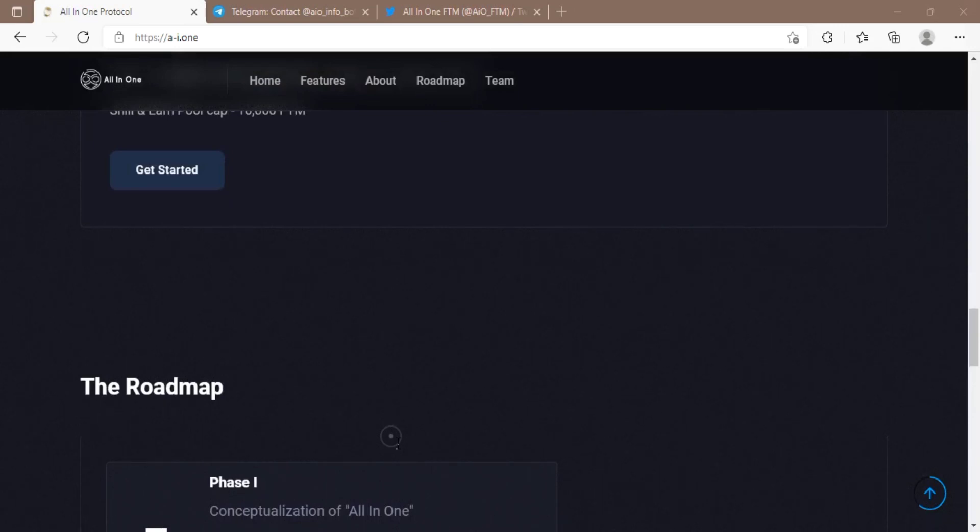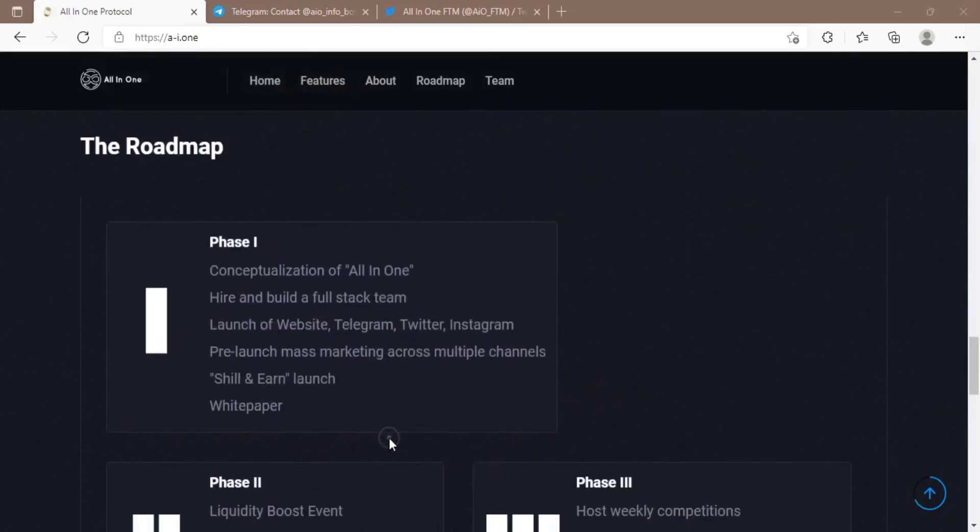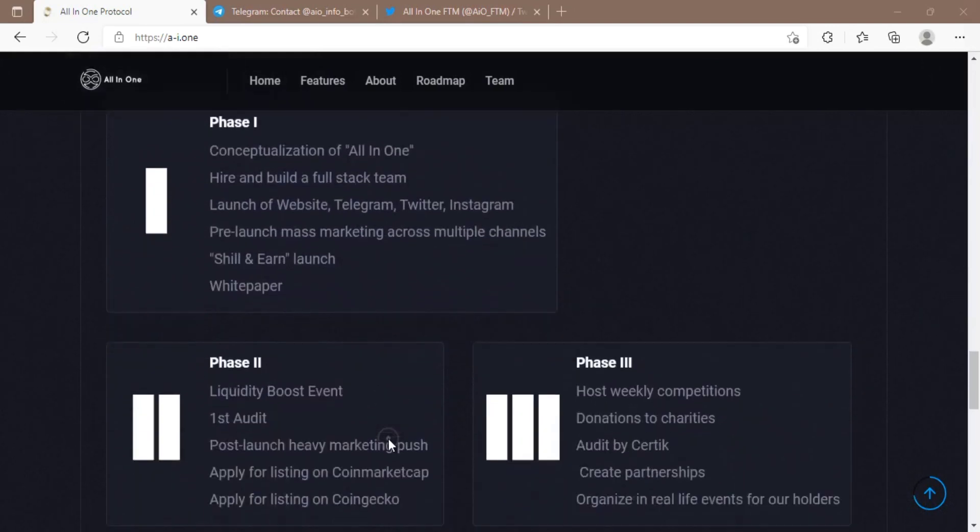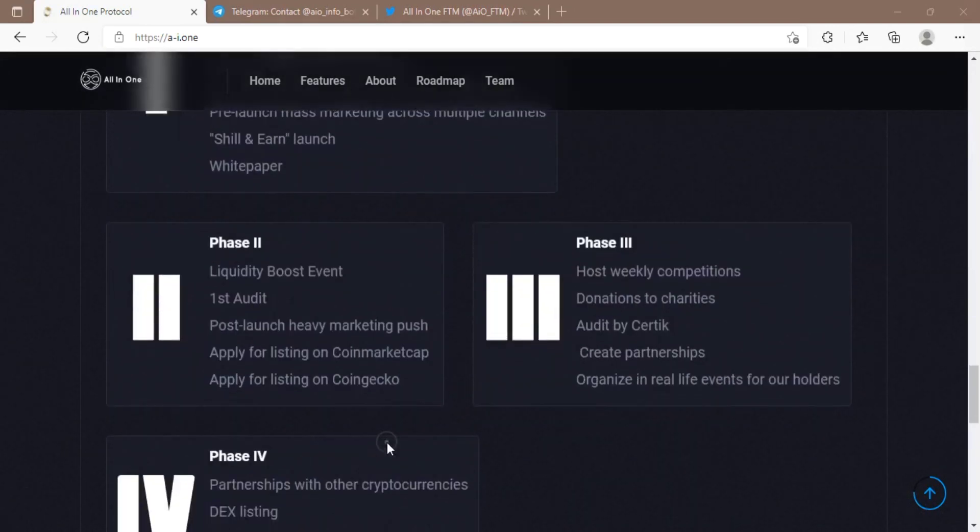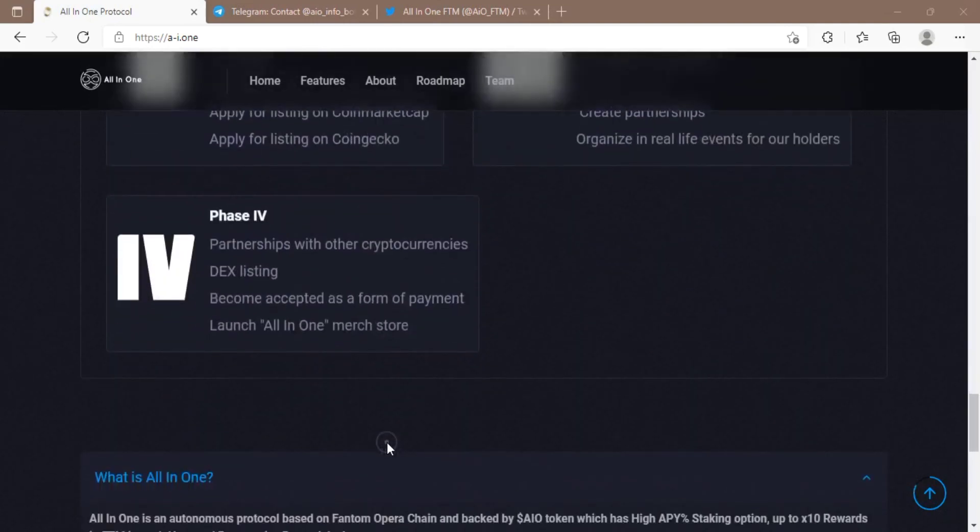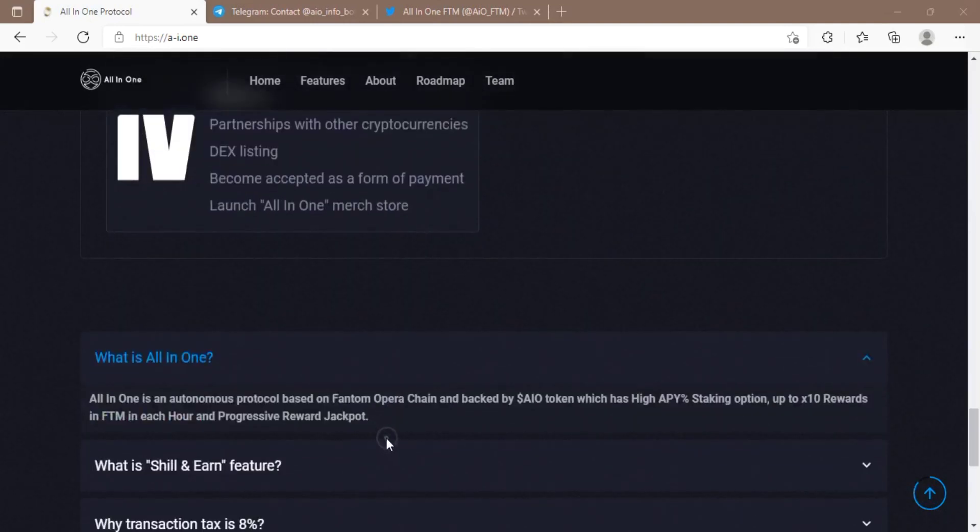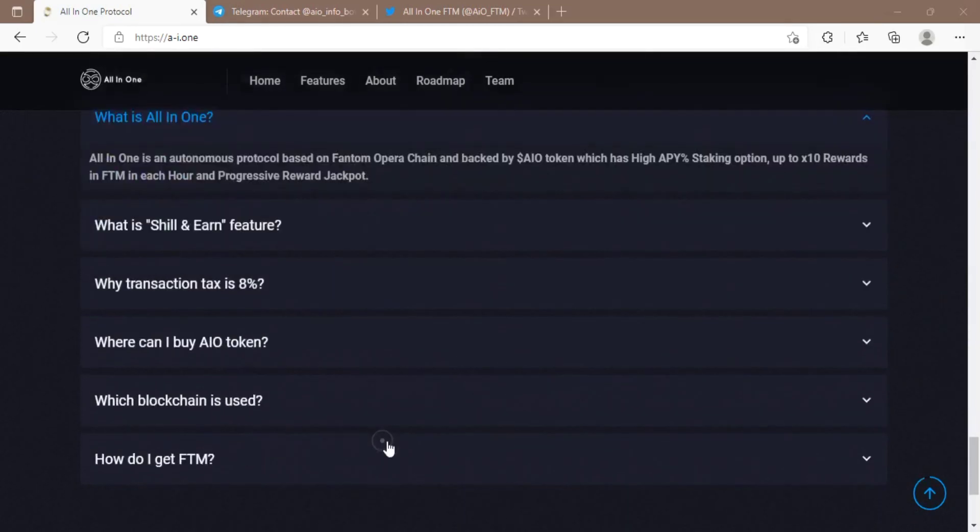It features high APY percentage staking, up to 10 times rewards, and an 8% exchange charge which is split between progressive rewards jackpot and multiple FTM reward pools.